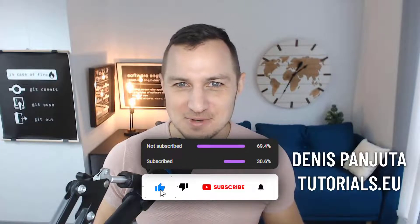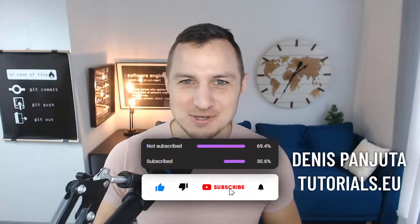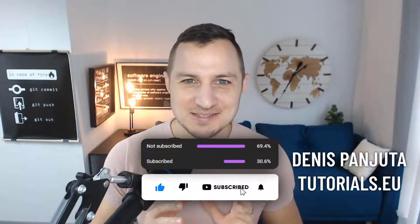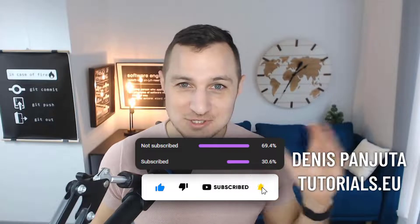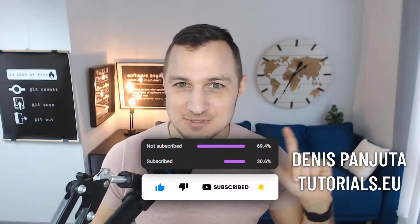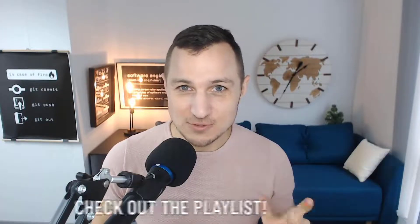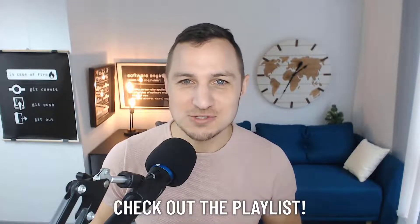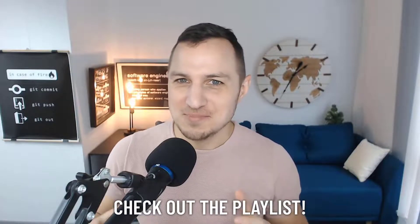My name is Dennis Panyuta and if you like the video, then please hit that like button. It really helps us out and if you haven't watched the other videos of the series, check out the playlist first before watching this one and then I'd say let's get started.